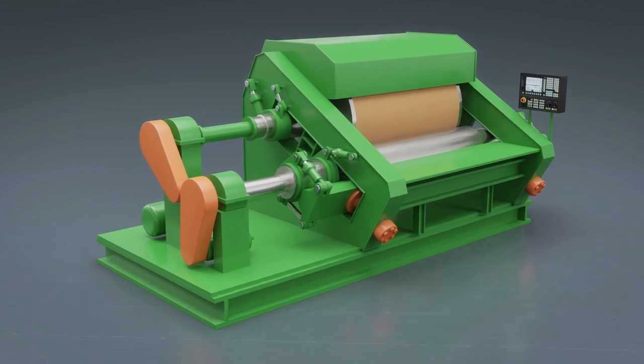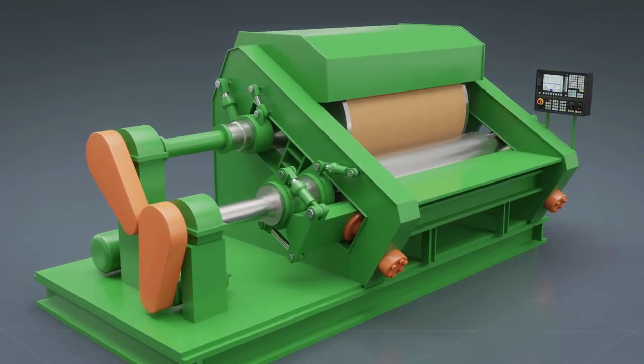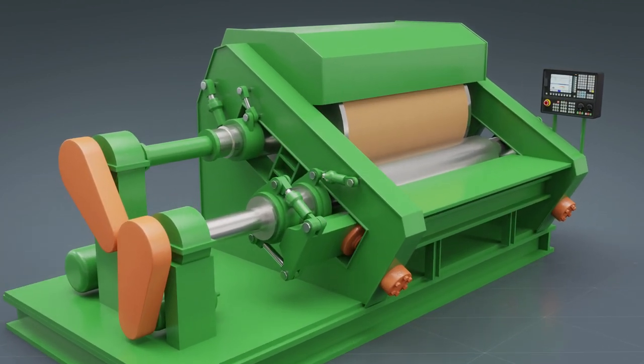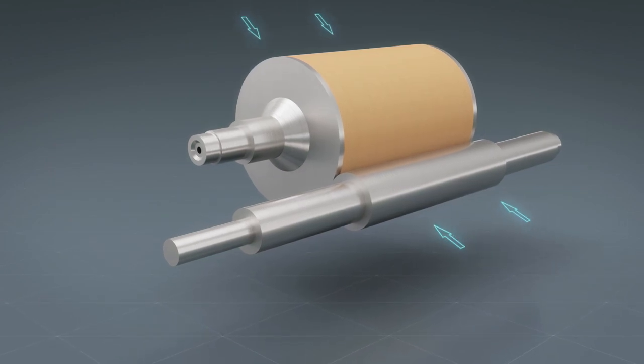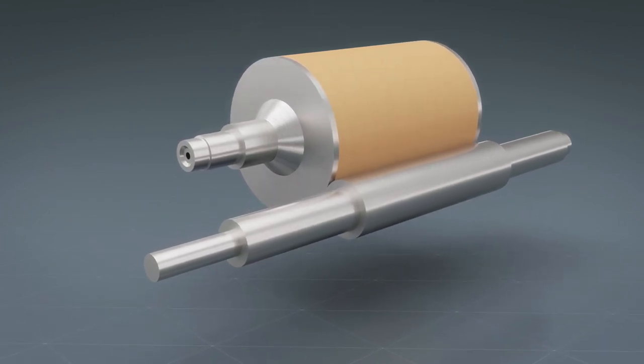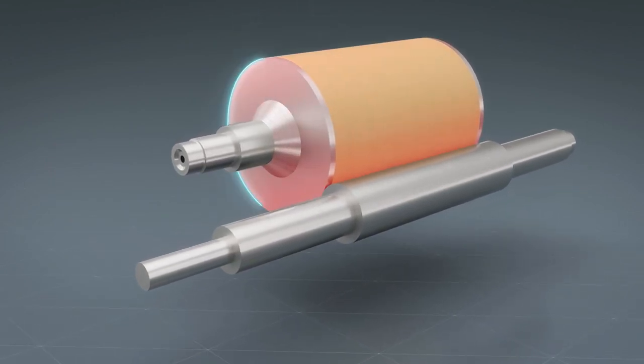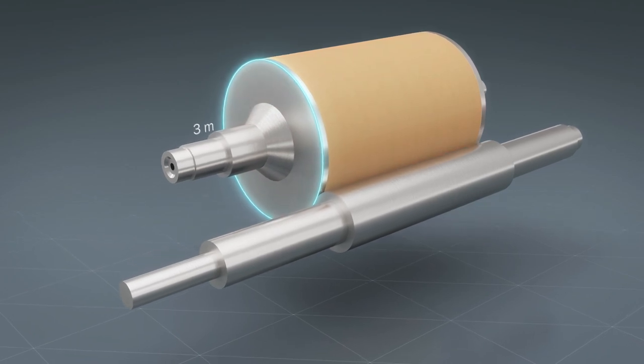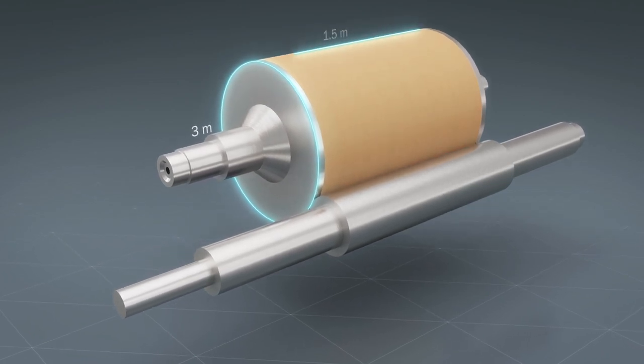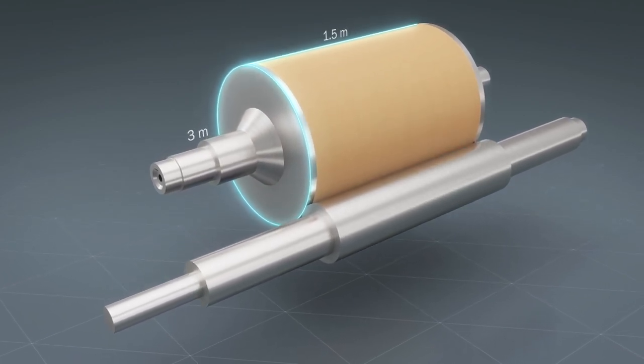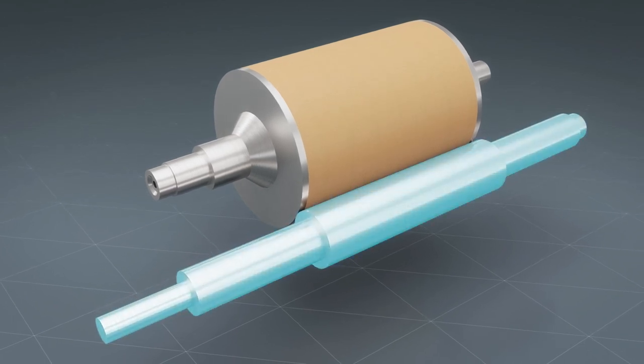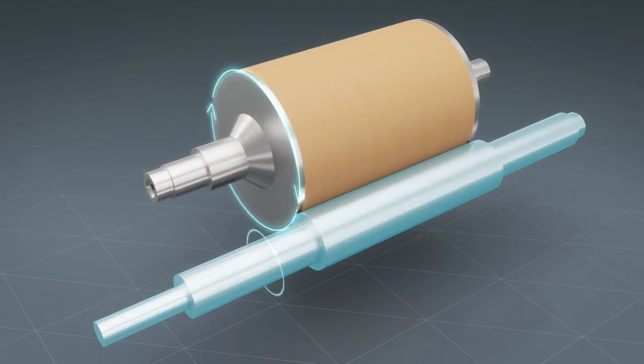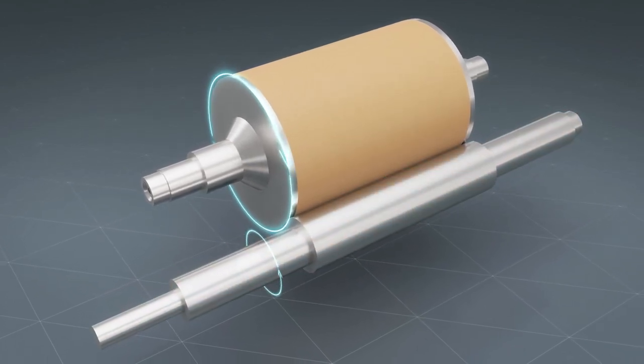Calendaring is the heart of the production process. Two calendar rollers press the material together to form sheets. The large heated roller has a 3-meter circumference and a width of 1.5 meters. This roller and a smaller cold roller rotate in opposite directions while pressing together with high force.